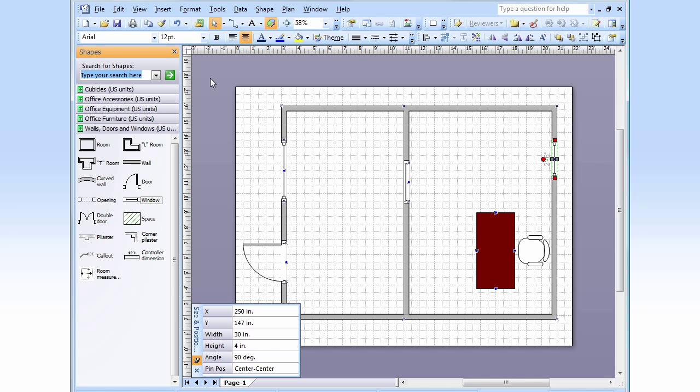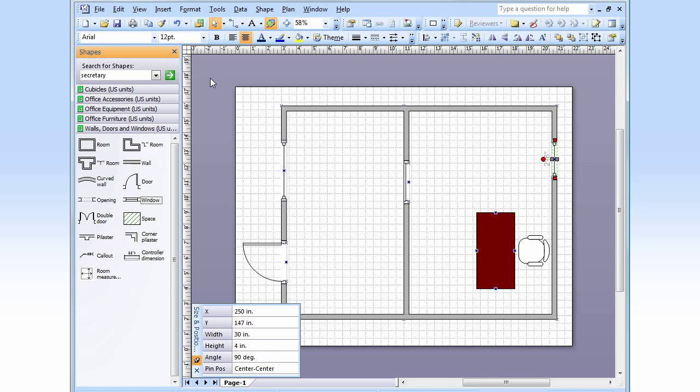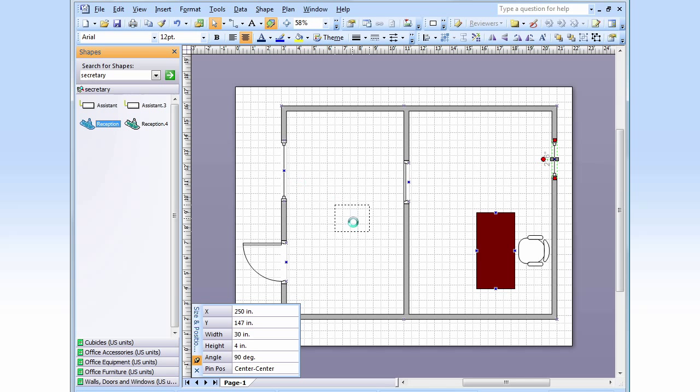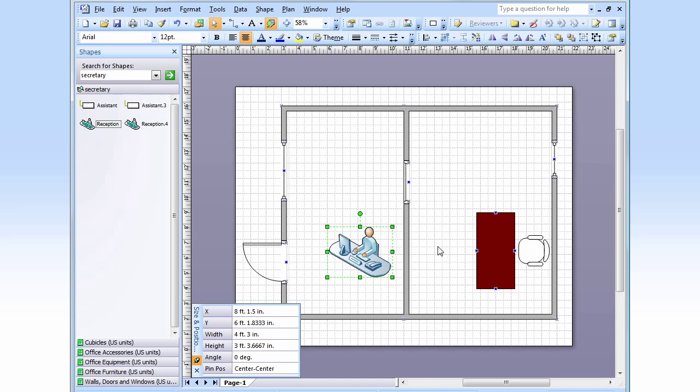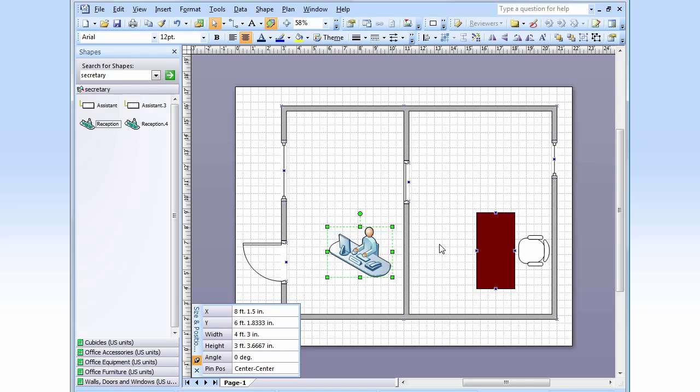Now to find the perfect assistant. We're going to do a search. And... Bingo. Reception. Drag that here. Ah. You look great. Welcome aboard, Kate.